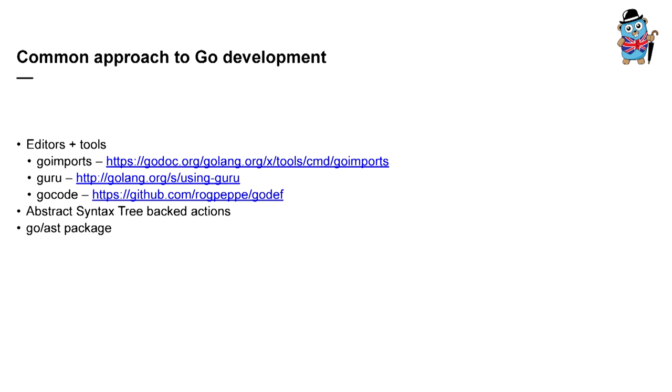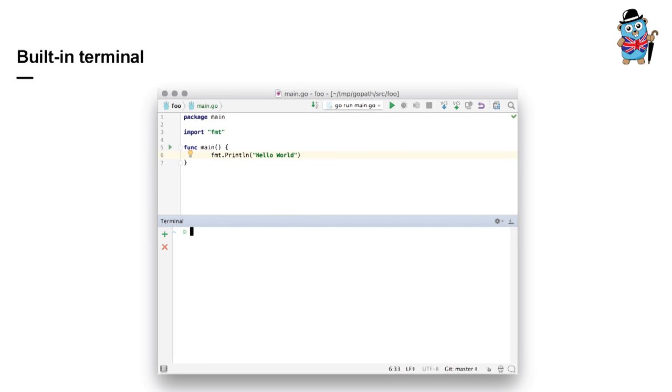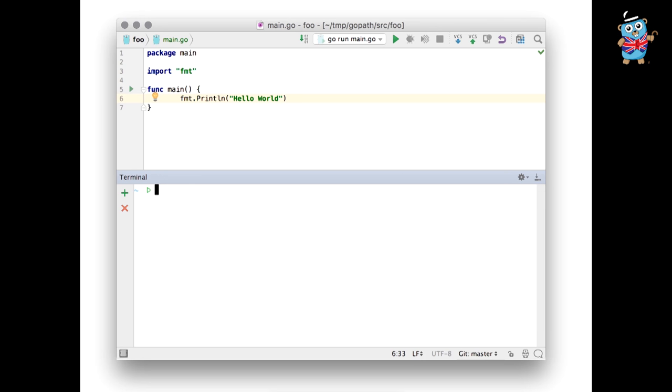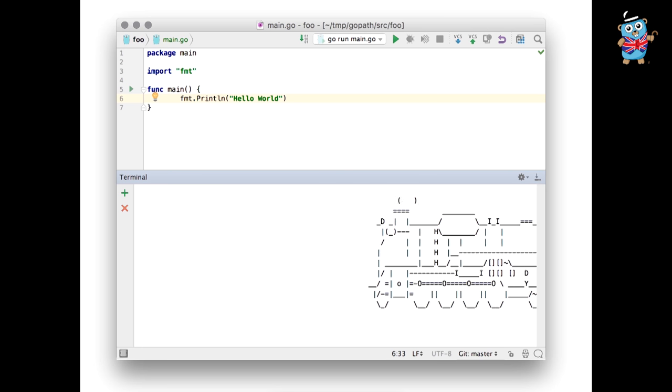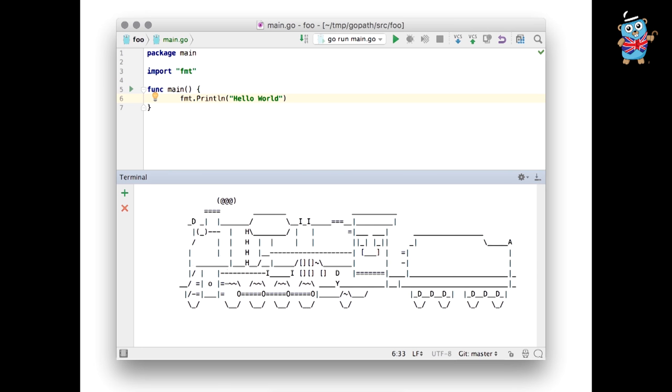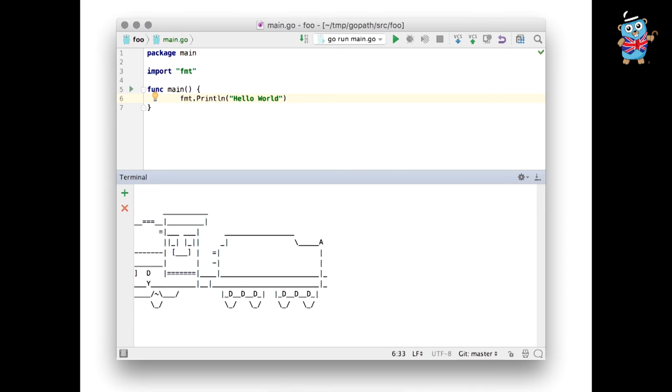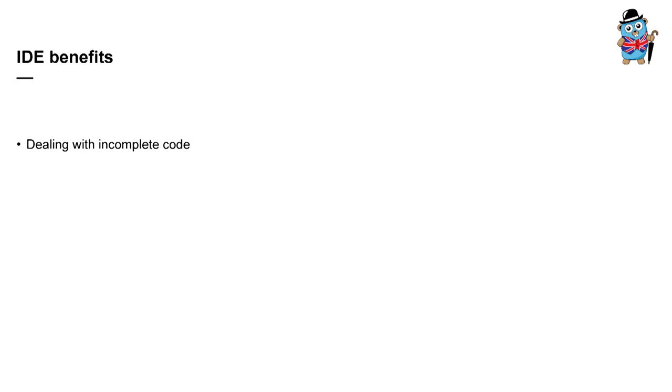However, as you know, the classic way of Go development is to use editors along with command line tools like GoImports, Guru, GoFmt, GoCode, etc. And most of them are AST-backed too. So they actively use Go AST package and perform program elements manipulation just like any IDE does. And all these tools are amazing and IntelliJ IDE even has a real built-in terminal to enable the user to use these tools. So feel free to use it. So this is not the benefit I'm going to talk about today.